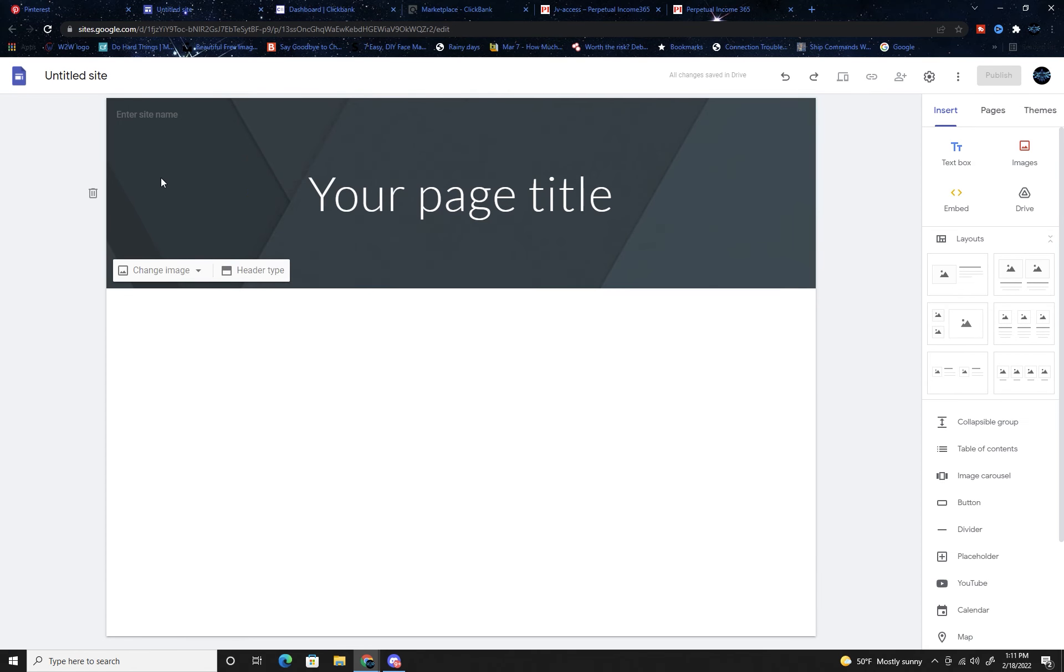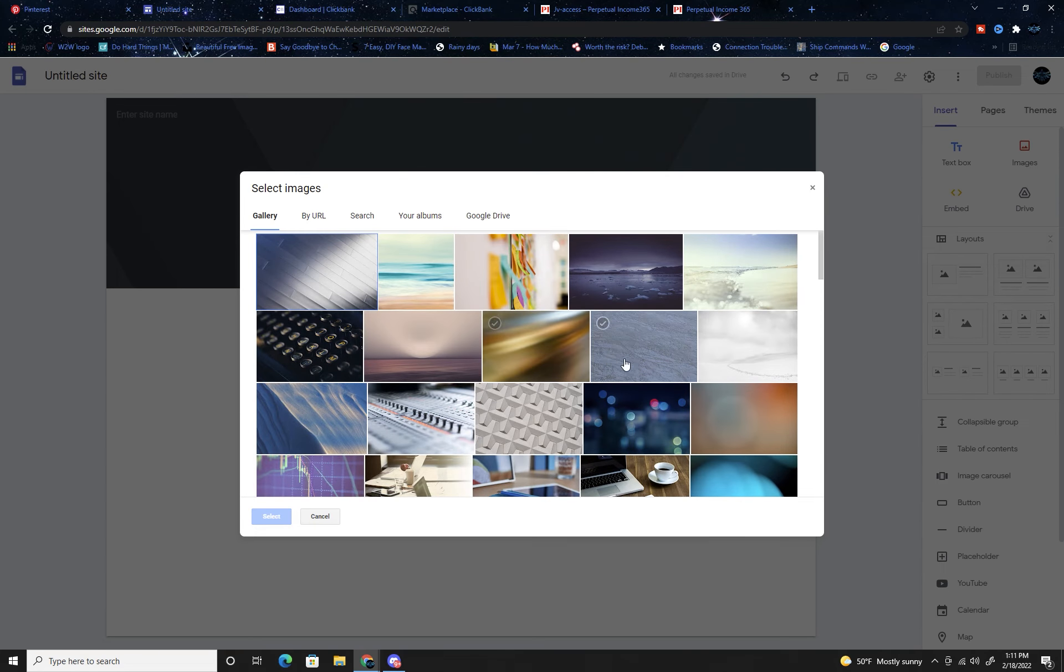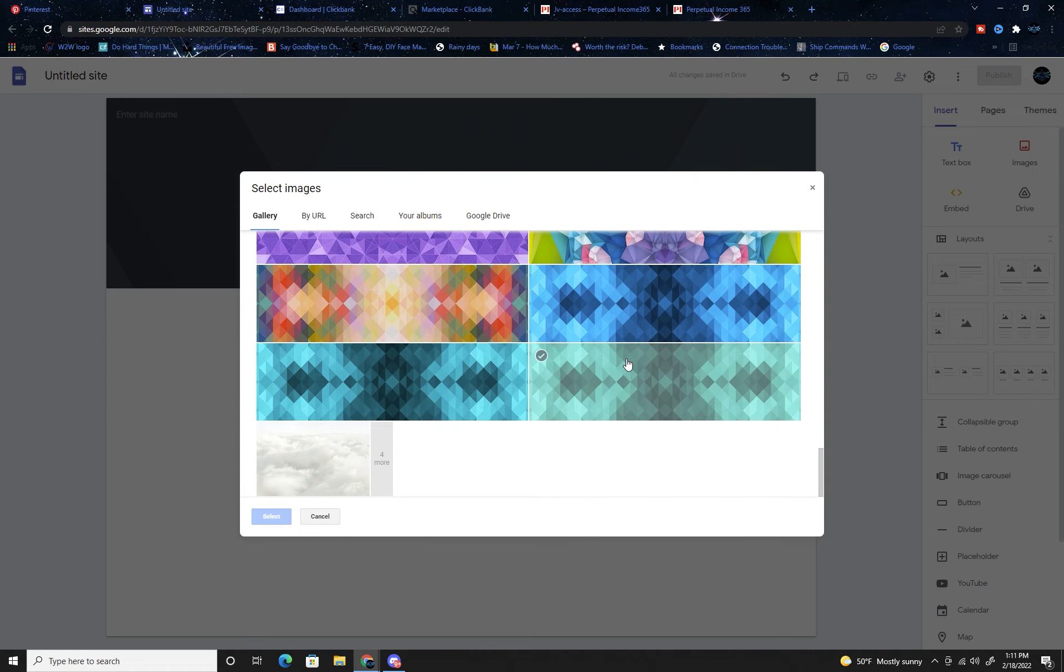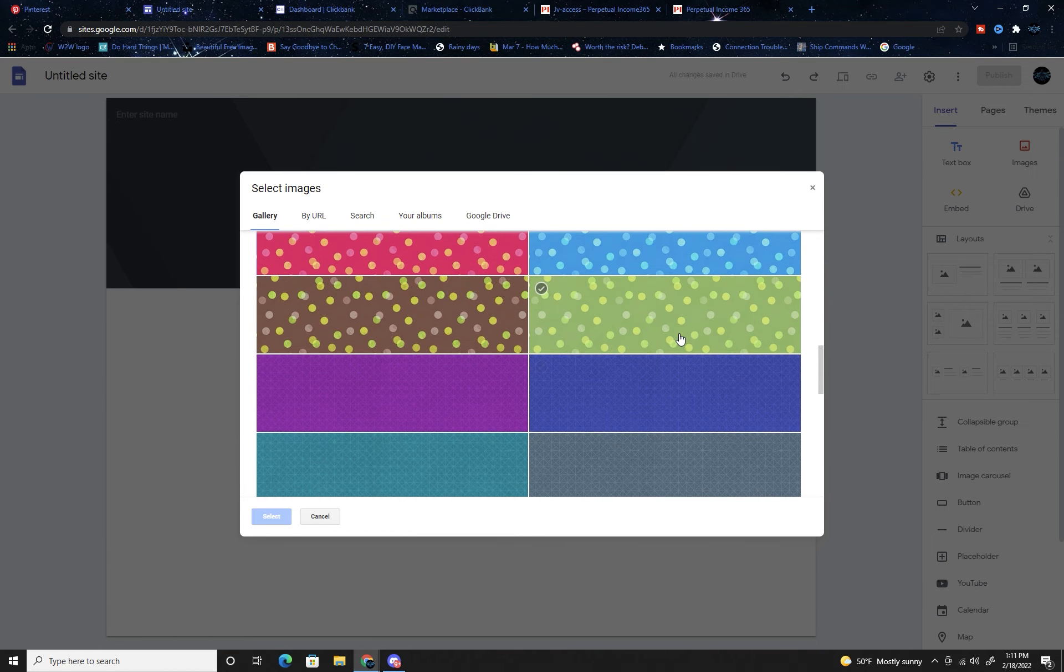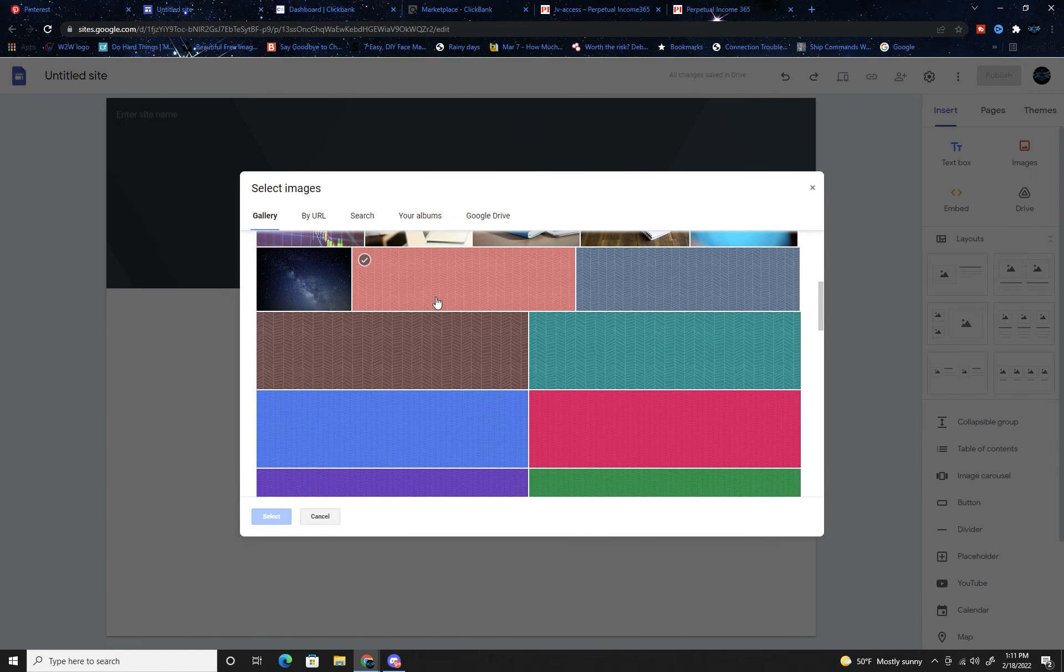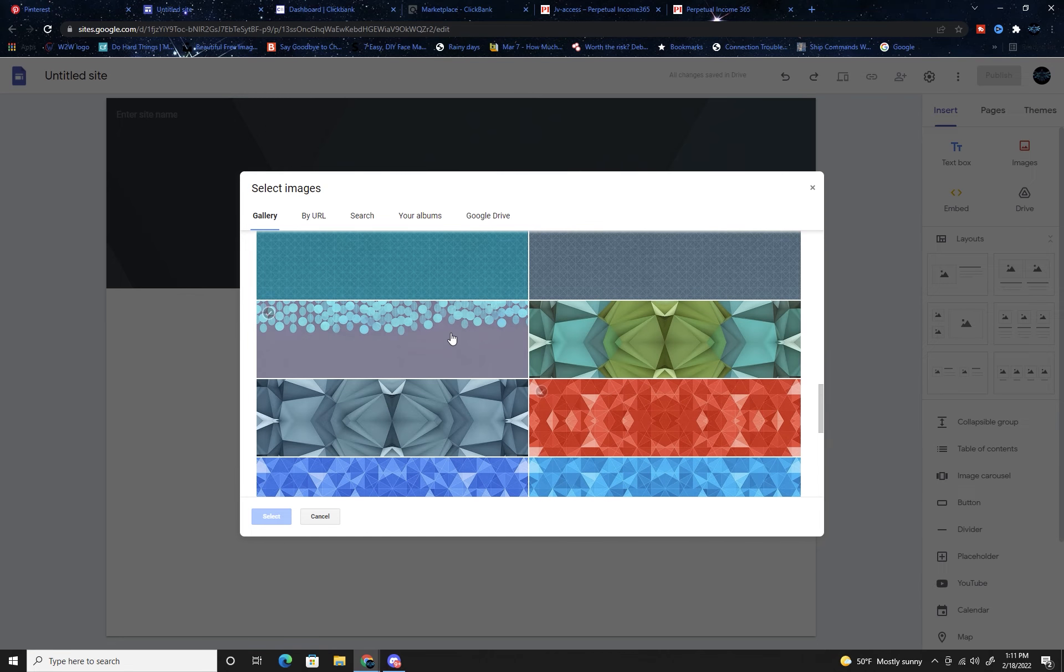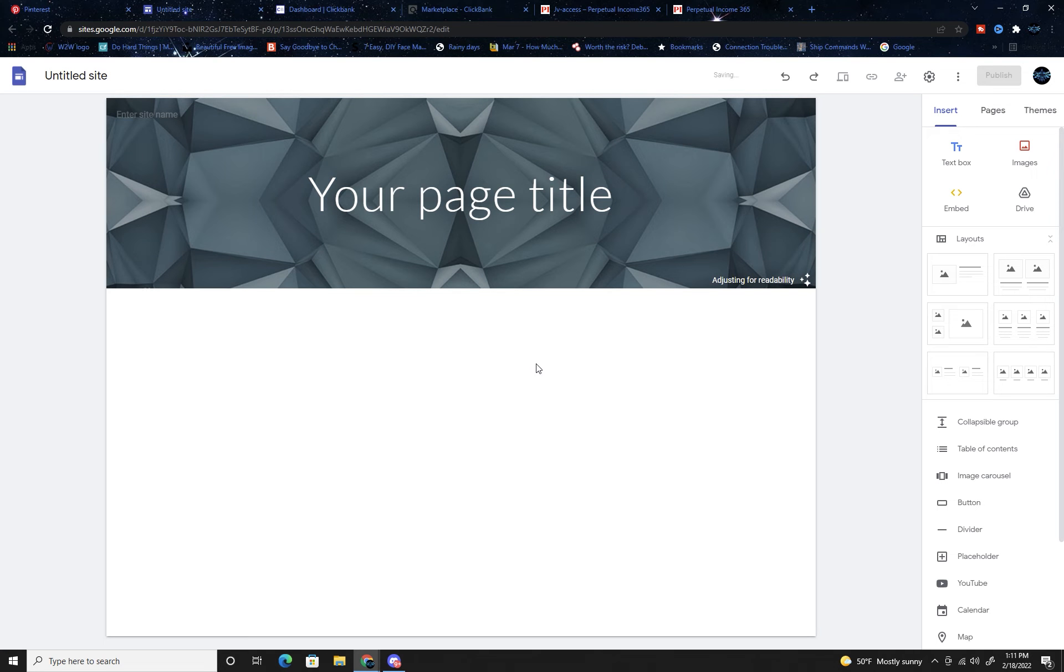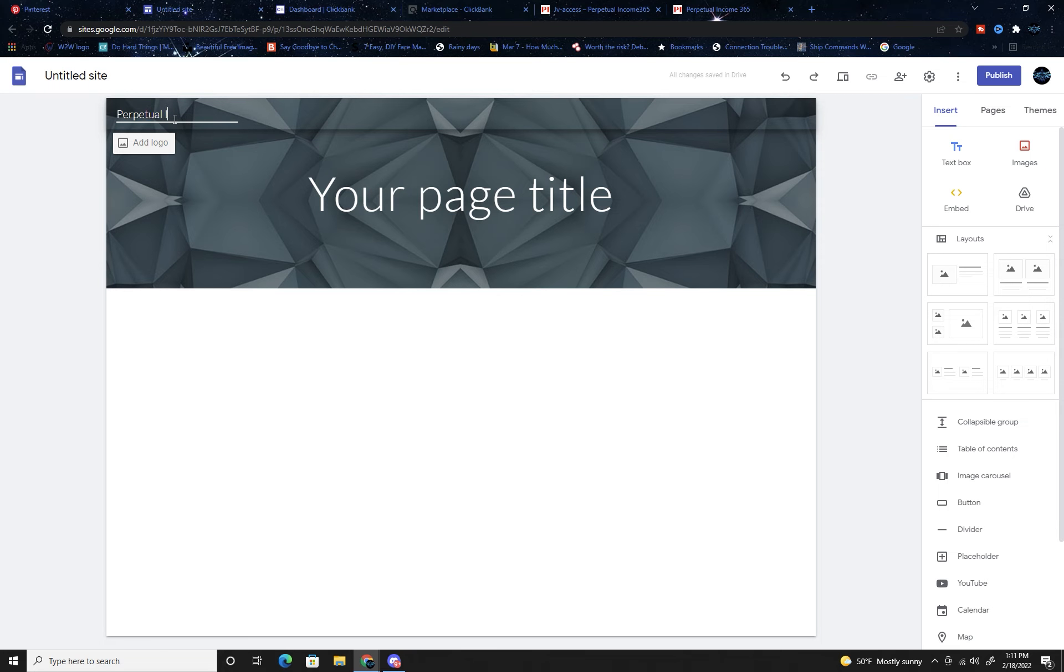Start off by changing what you overall are going to have it look like. Select an image - you can upload images that you can find or you can just use the ones they have. Remember they have a black background on the other one, so we want to get something similar. Let's go with this. Perfect.